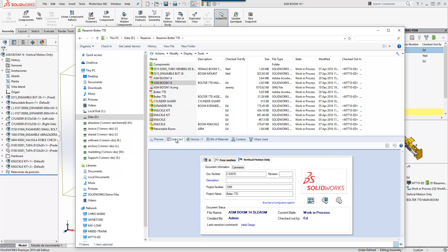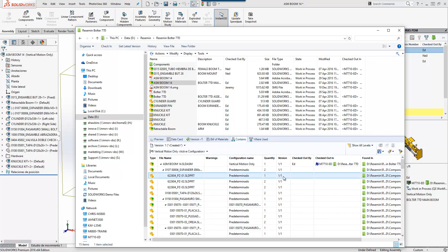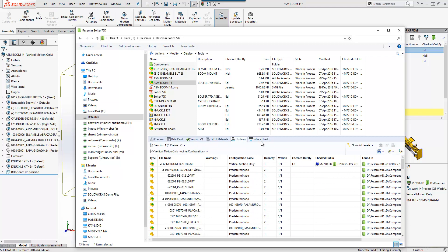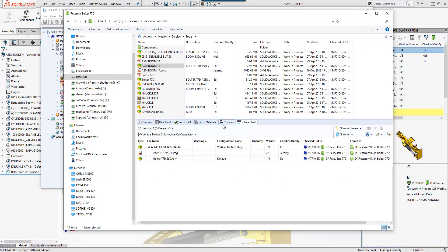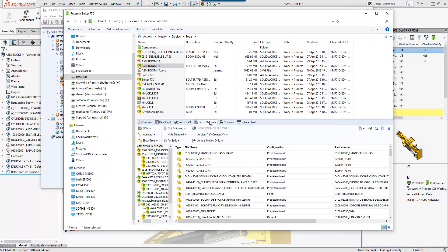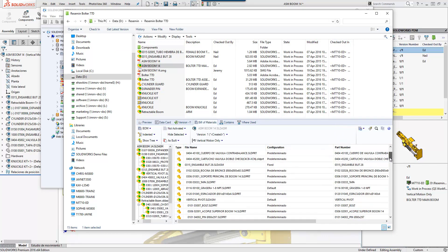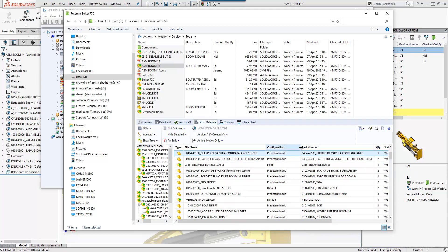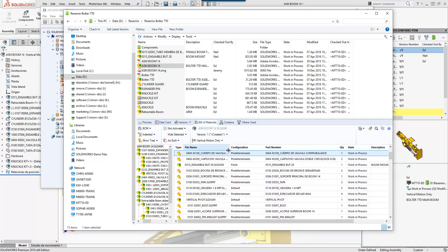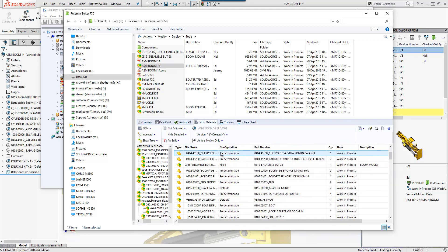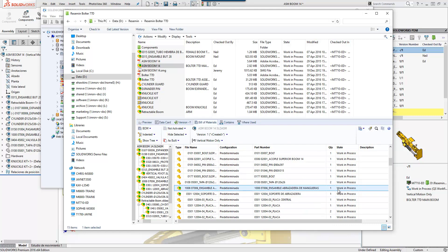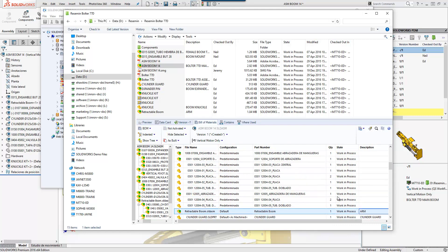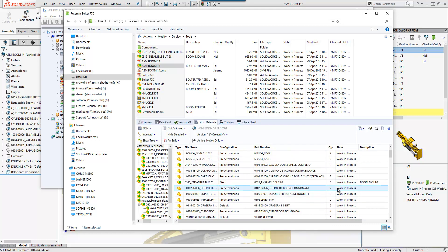If we take a look at some of the other tabs towards the bottom, you'll see on the Contains tab I can see any components that are contained within the selected assembly. On the Where Used tab I can see information about where that assembly is used. We've also got a Bill of Materials tab as well, showing us a full bill of materials for the assembly that we've selected — with quantity information and also description and part number information about the file selected.